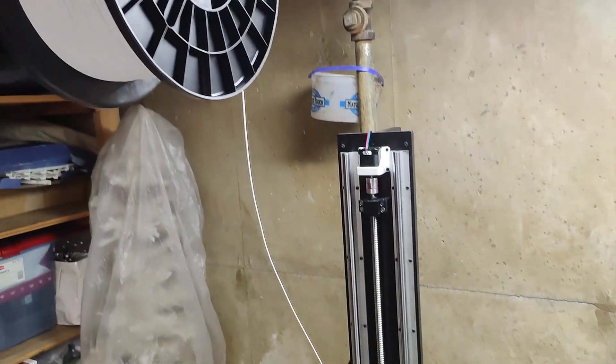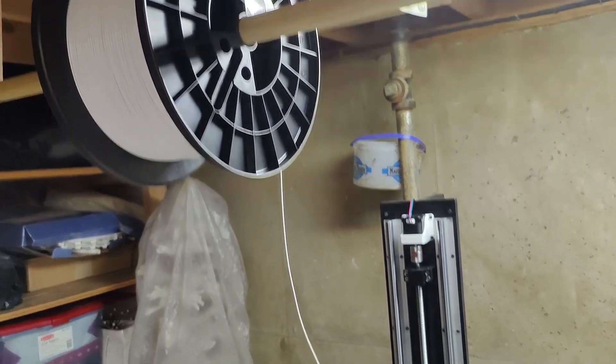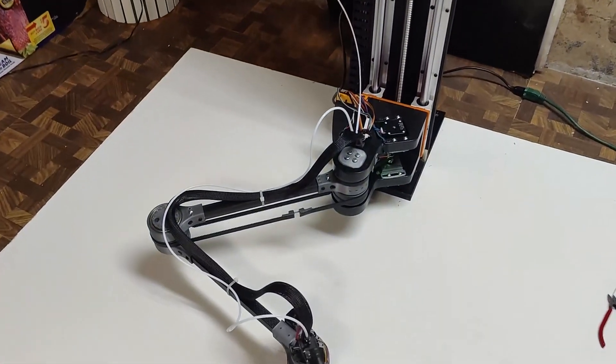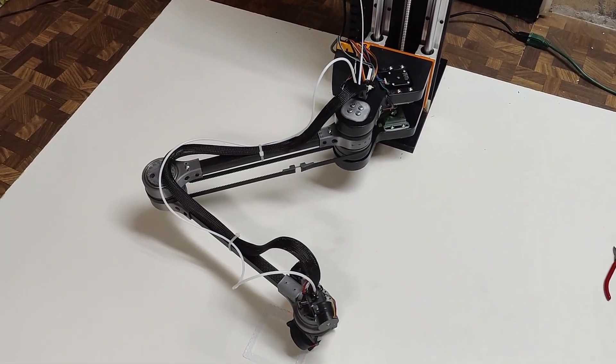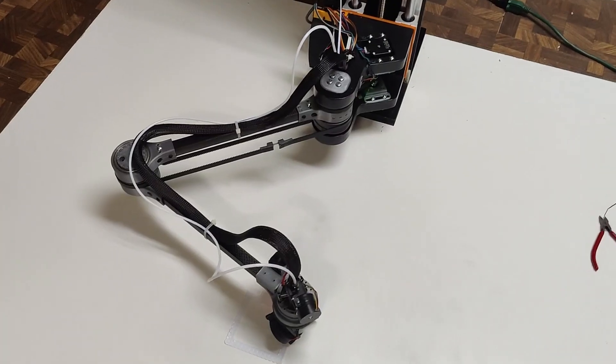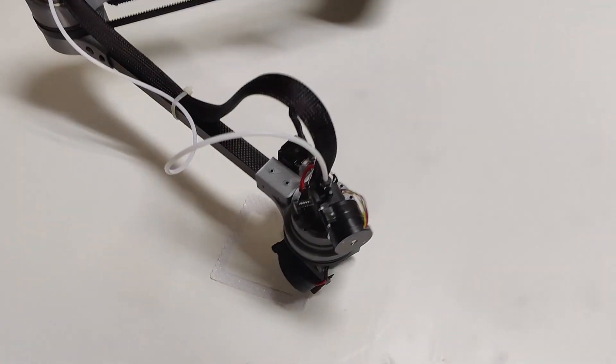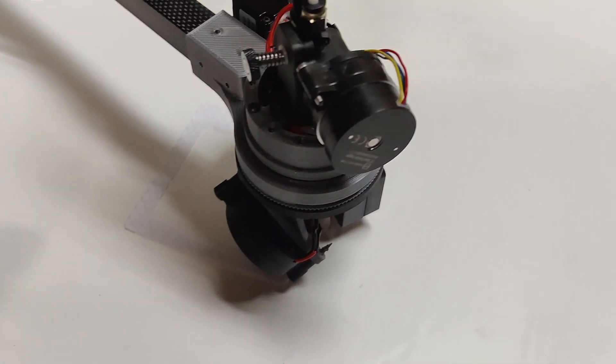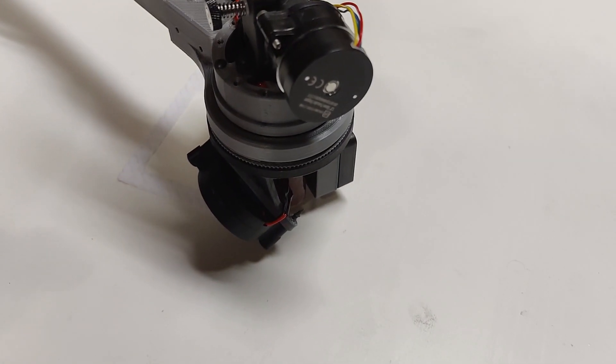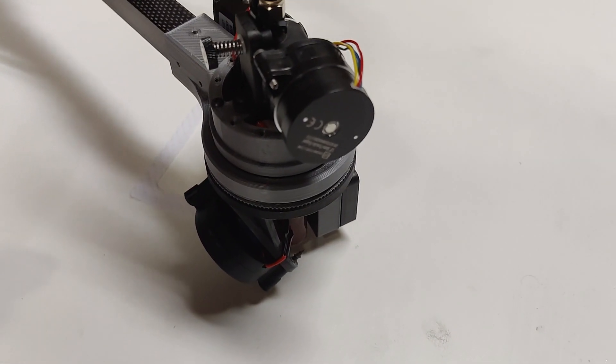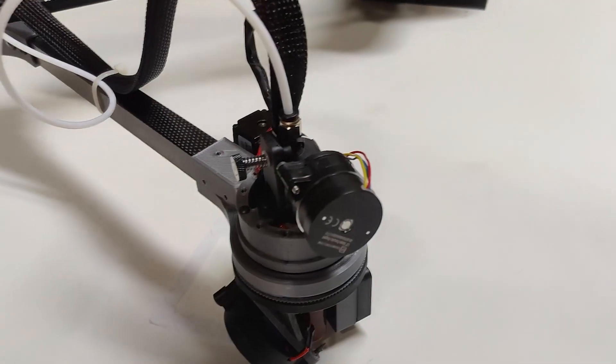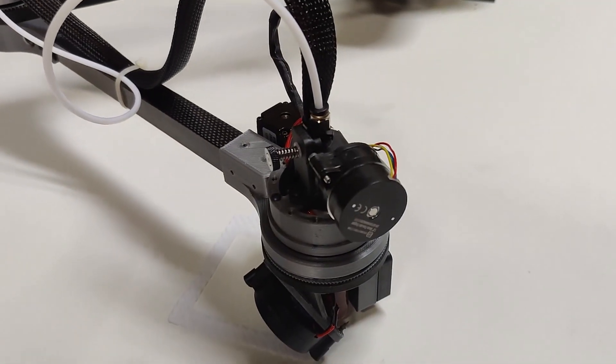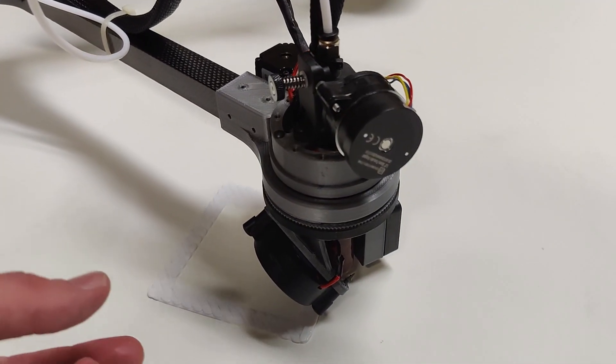So before, the filament ran directly from the extruder all the way up to this reel, and that was causing a spring effect. I looked at it for a bit where it would cause tension to go in the filament spool.